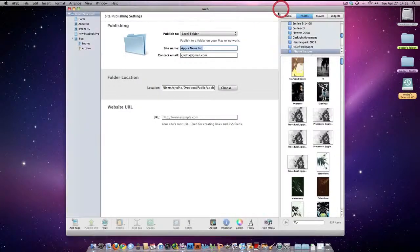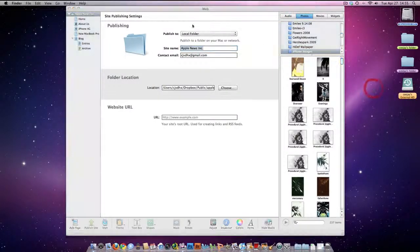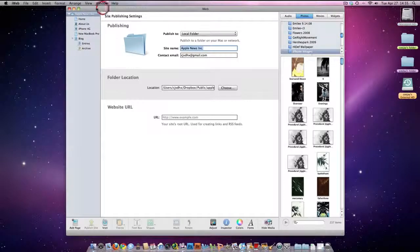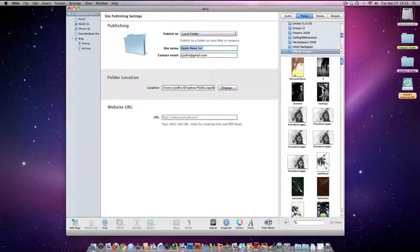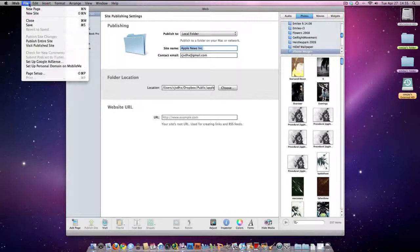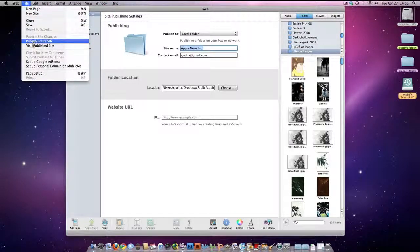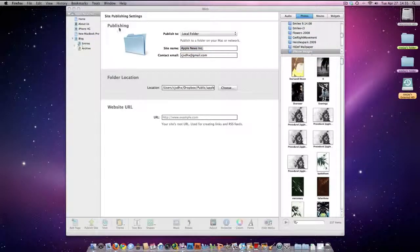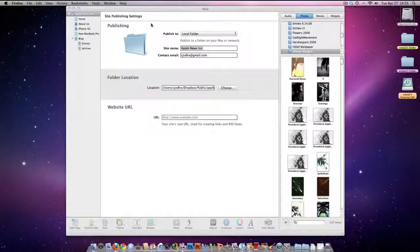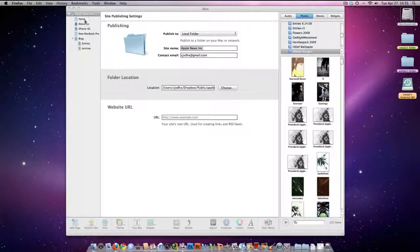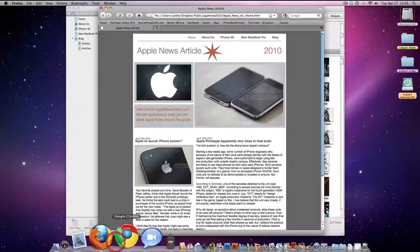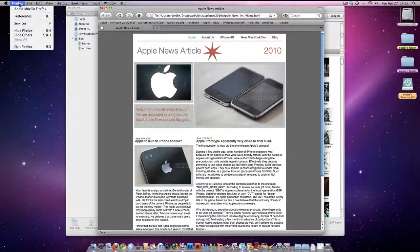And basically from there, what you're going to be able to do is go to view, visit publish site, and it'll show you your site. Like right here's mine.